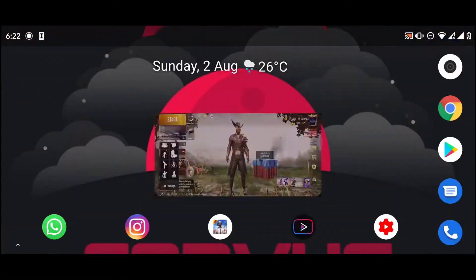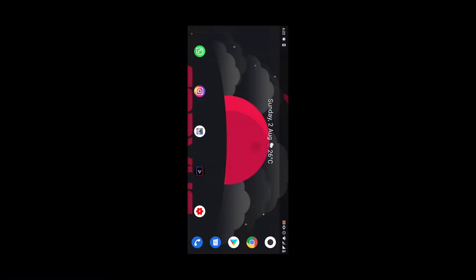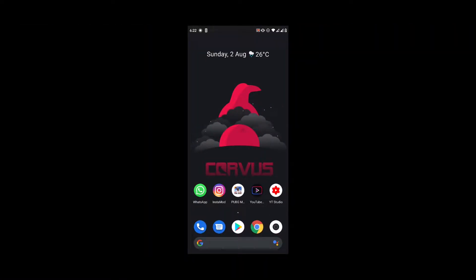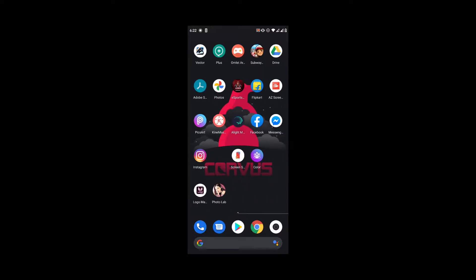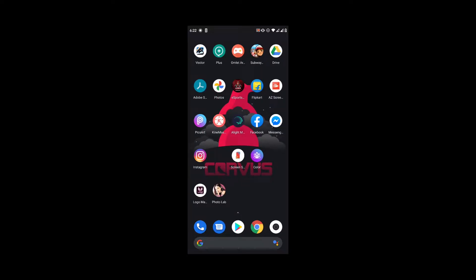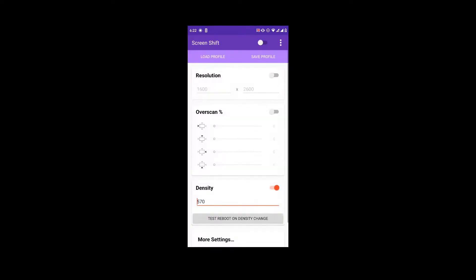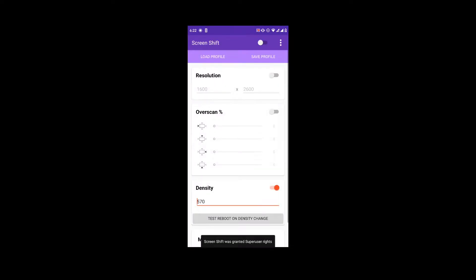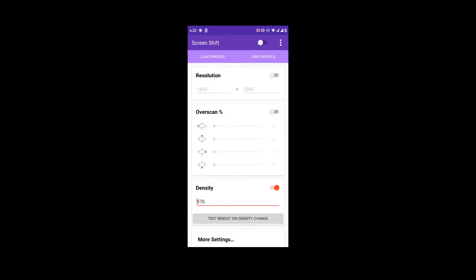Now, if you want to download the link, it's in the description folder. You can download the link from the description and download the app. When you click the app open, you can download the link to the app and download the app.